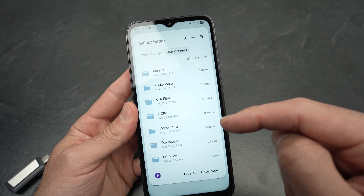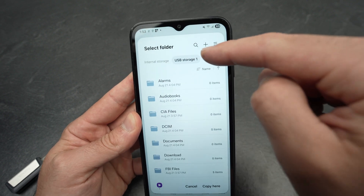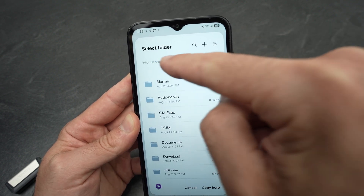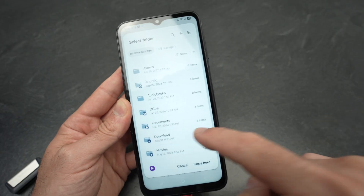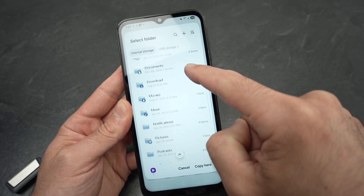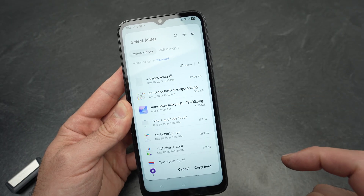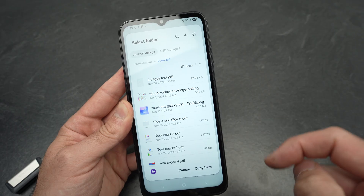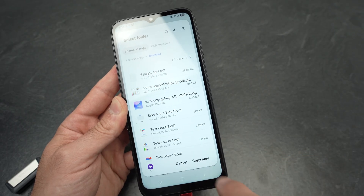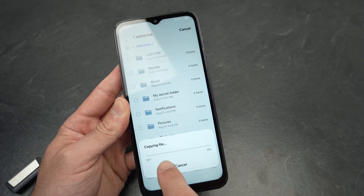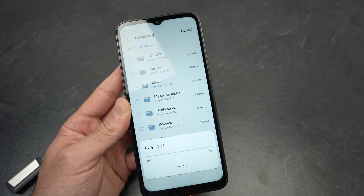Then you need to select where you want to copy this file. Where you see Internal Storage, you're going to click on Internal Storage and select any folder. Let's say I want to put them in the Download folder of my A15. I'll select Copy here.